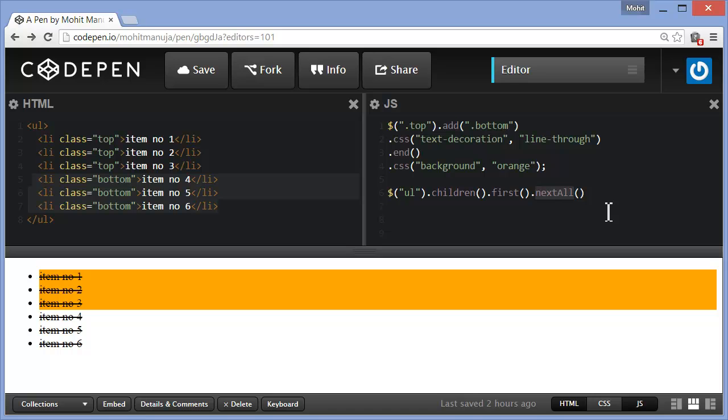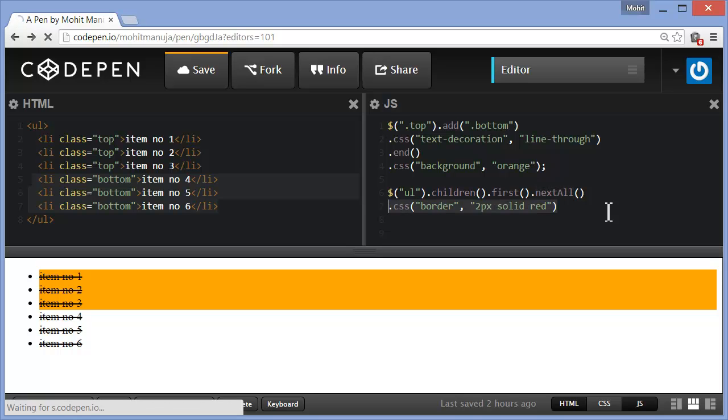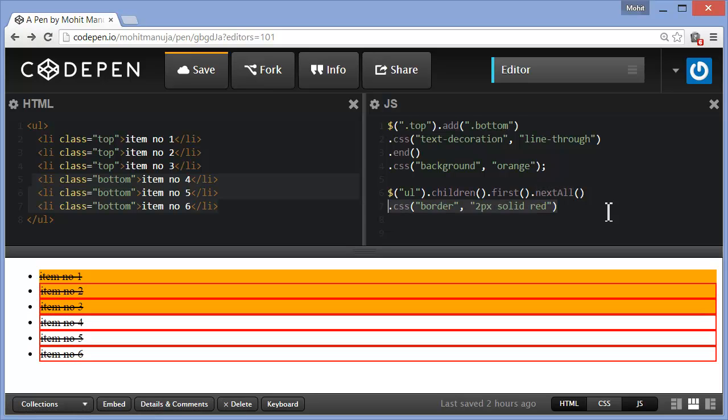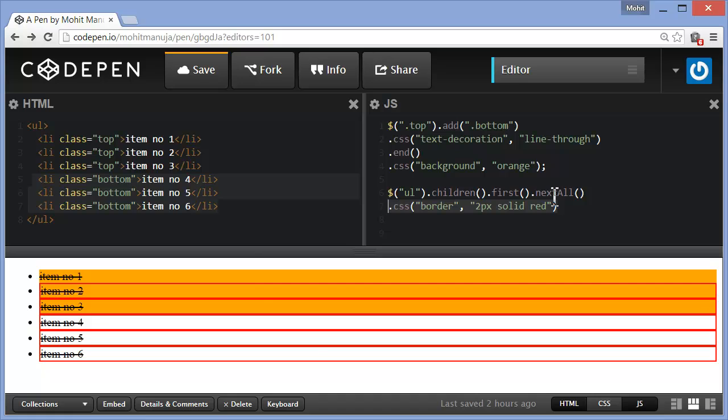Let's see how. I'm saying please affect two, three, four, five, and six by throwing in a border all around of two pixels solid red. You can see item one was actually ignored because the next all traversing method just affects the next all after the first LI item. You see two, three, four, five, and six LI items have been affected with a border two pixels solid red.